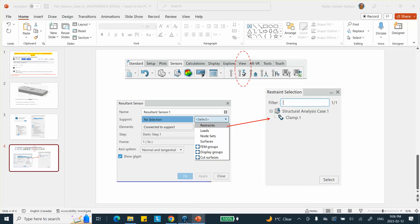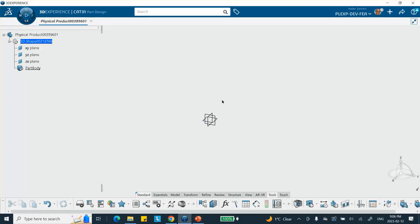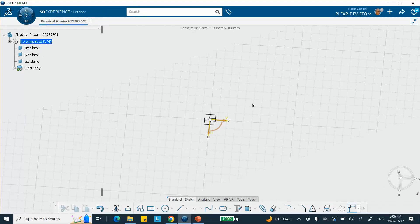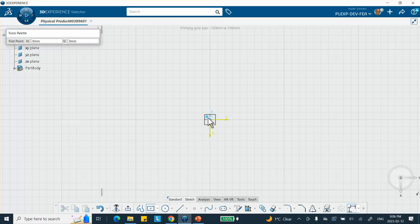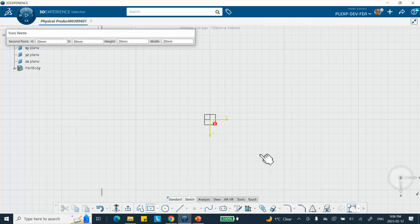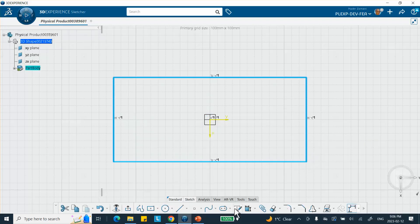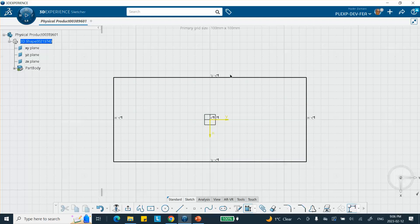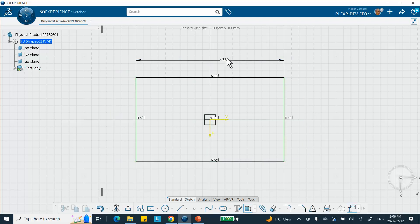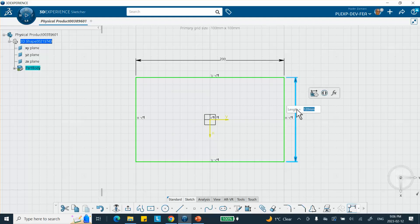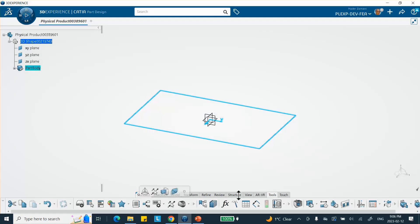Let me go ahead and make my rectangle, and then I'm going to pad it. The dimensions: this was 200 millimeters and the width is 100. Exit, and then we pad it by 20 millimeters.